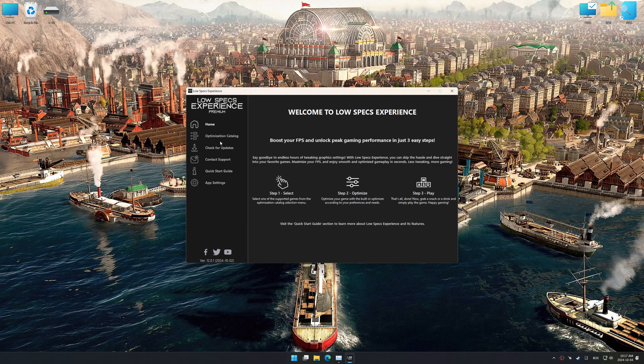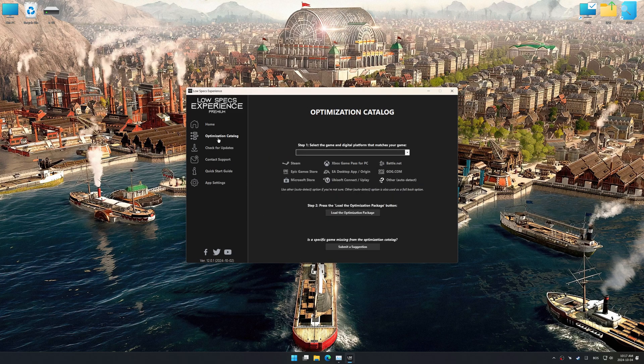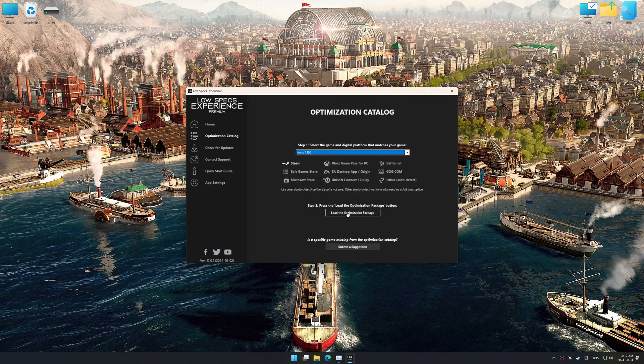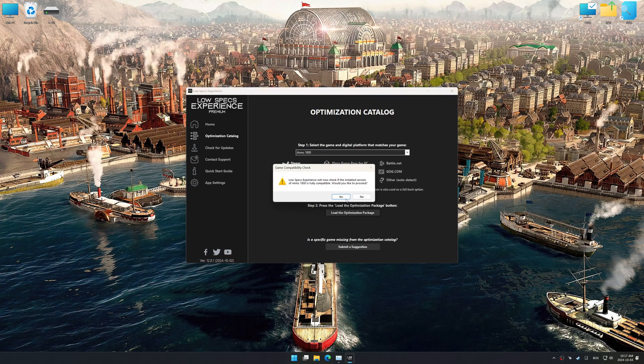Now, go to the optimization catalog, select the applicable digital platform, and select your game from the drop-down menu. Once done, press the Load the Optimization Package button. Low Specs Experience should automatically detect the game version installed on your system.